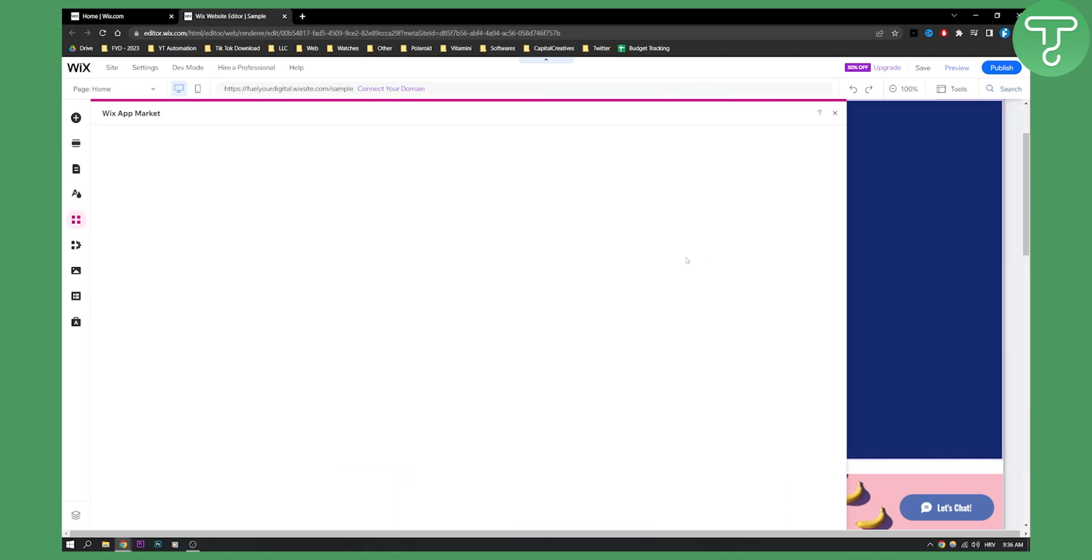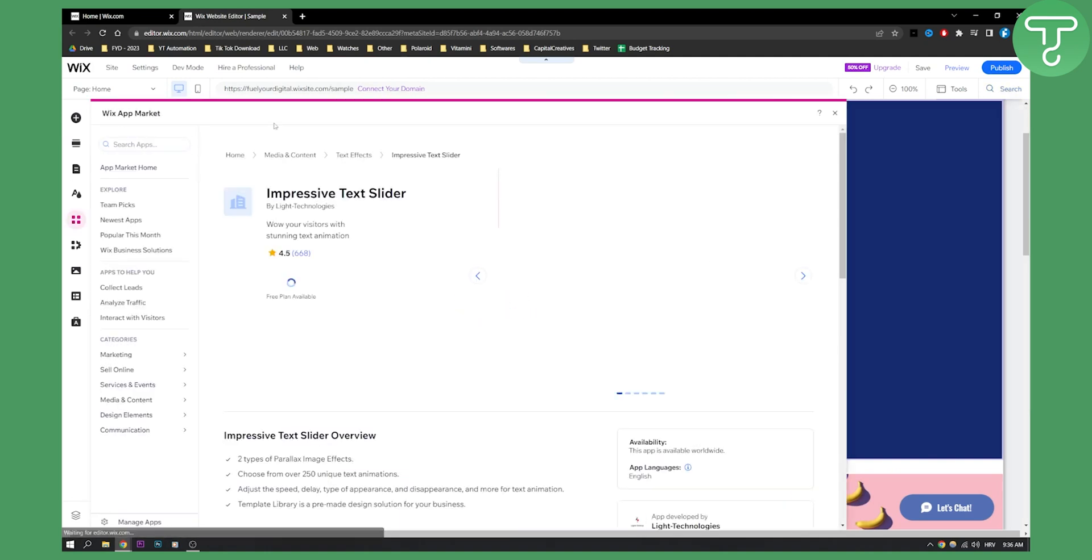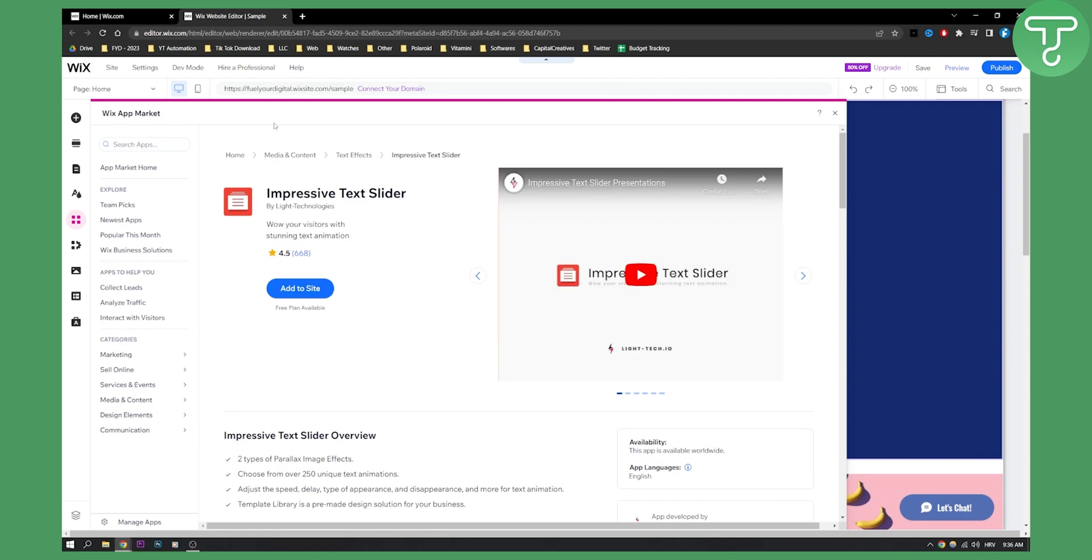Now keep in mind these apps are for premium Wix users, but what you can do is you can click on it here and this is Wix app market. So it's really great because Wix will actually give you the ability to create custom text animations with their add-ons, with Wix app market, with their apps within Wix.